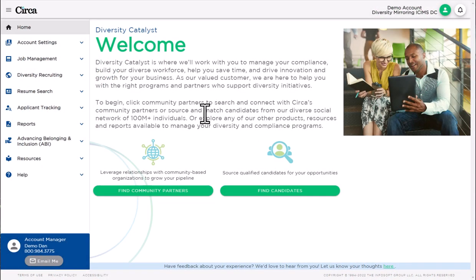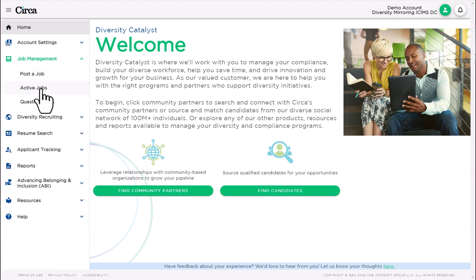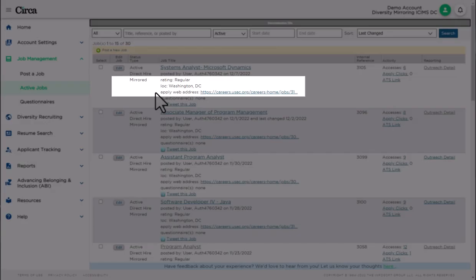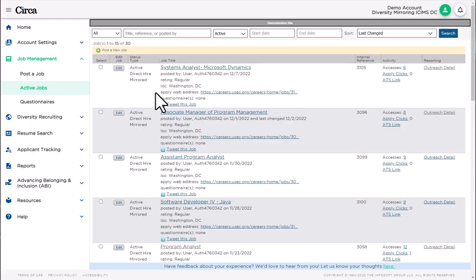In most cases, we will be mirroring your jobs directly from your careers page on your website or applicant tracking system. In which case, you will make changes to your job listings from your home base and they will be reflected automatically here. Everything is updated three to four times per day.